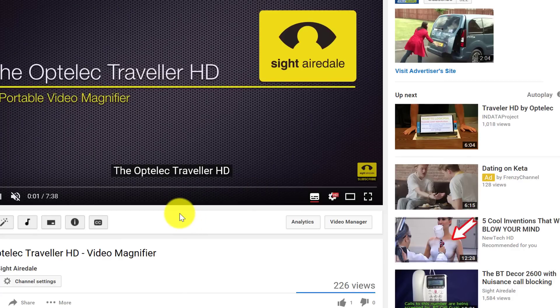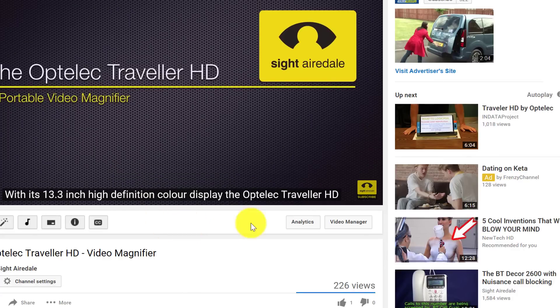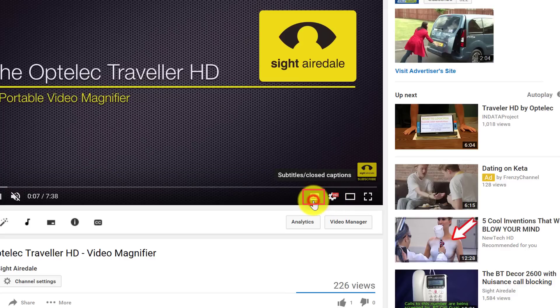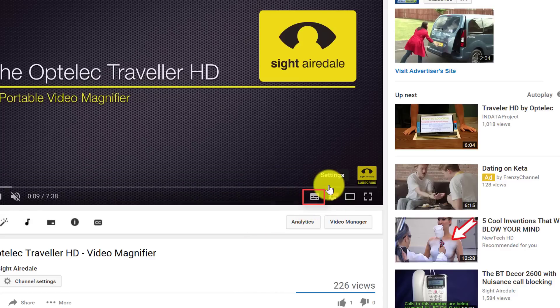So we can see now we've got the subtitle track. Now you can turn this on and off using the subtitles button.